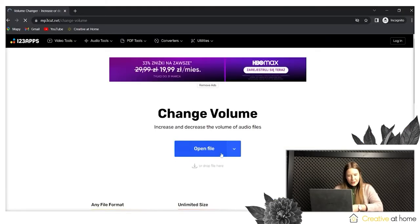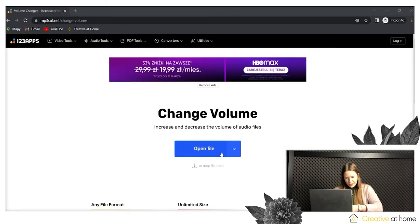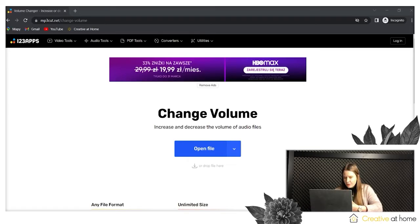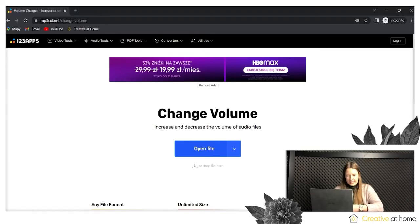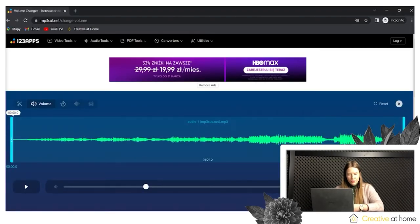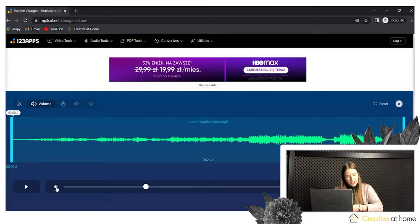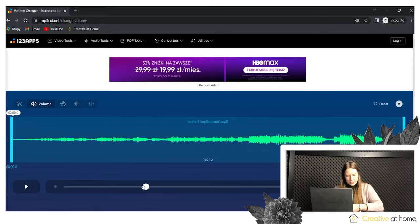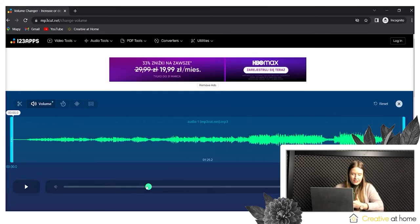Then you can change the volume of your audio after uploading another file, or the same file if you want to change the same file. You can change it by using the volume slider, plus or minus.